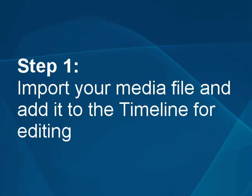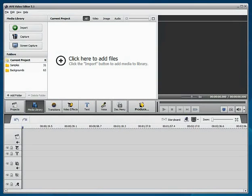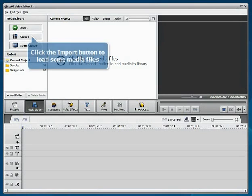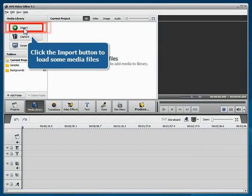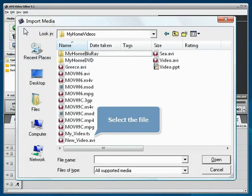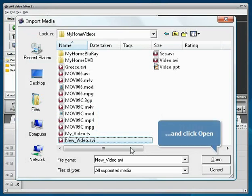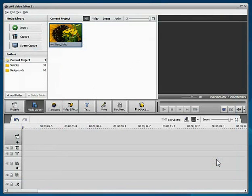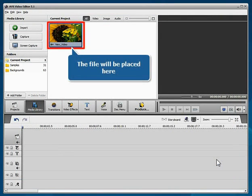The new blank project is created. Click the Import button to load some media files into the program. Select your file and click the Open button. The imported file will be placed into the media library.